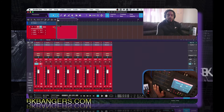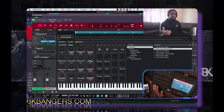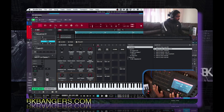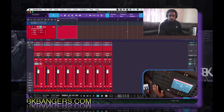The other thing is that you can work directly inside the MPC itself. I'll just put in a quick little pattern real quick.